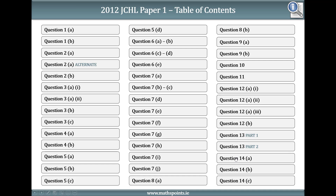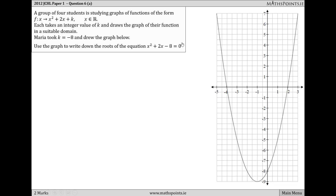Let's take a look at this functions and graphs question from the Junior Cert Higher Level 2012 Paper 1. It's a question about quadratic functions. We're given that a group of four students is studying graphs of functions in the form f(x) = x² + 2x + k, where x is a real number. Each of the four students took a different integer value for k and drew the graph of their function in a suitable domain.